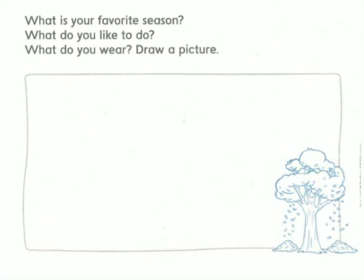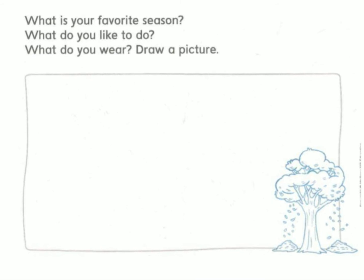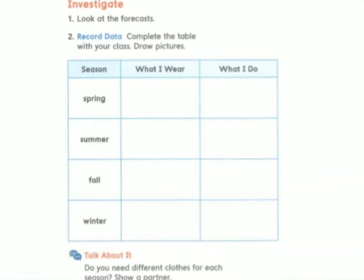So the questions are: What is your favorite season? Write it down. What do you like to do? You can write it inside the box. Next question — what do you wear? You have to draw pictures of the clothes that you wear during your favorite season. In this page of your book, I want you to do the same — it's almost the same but with a different table.